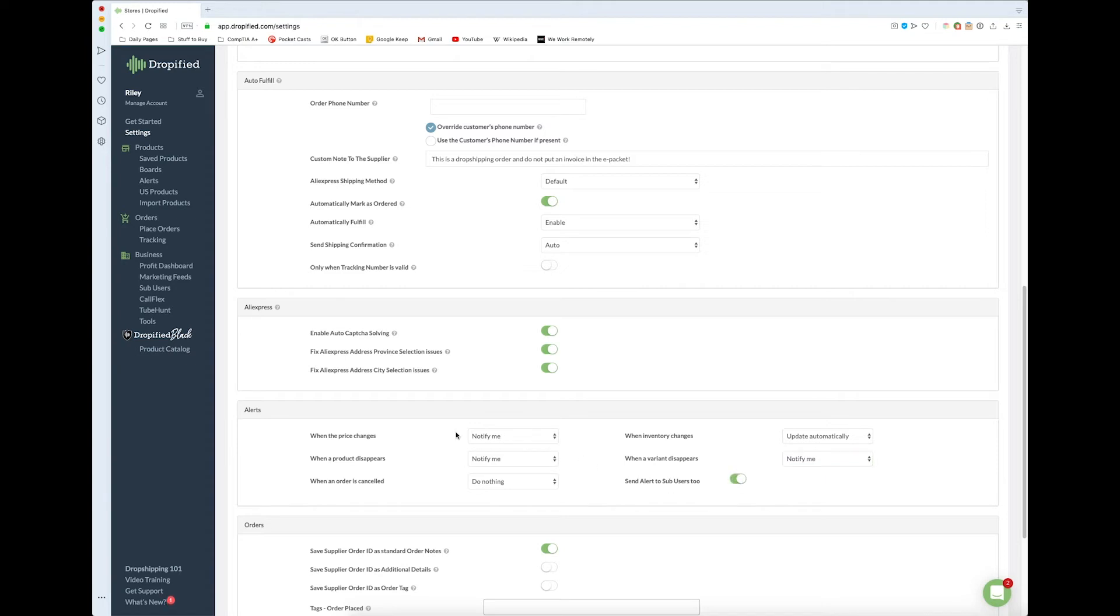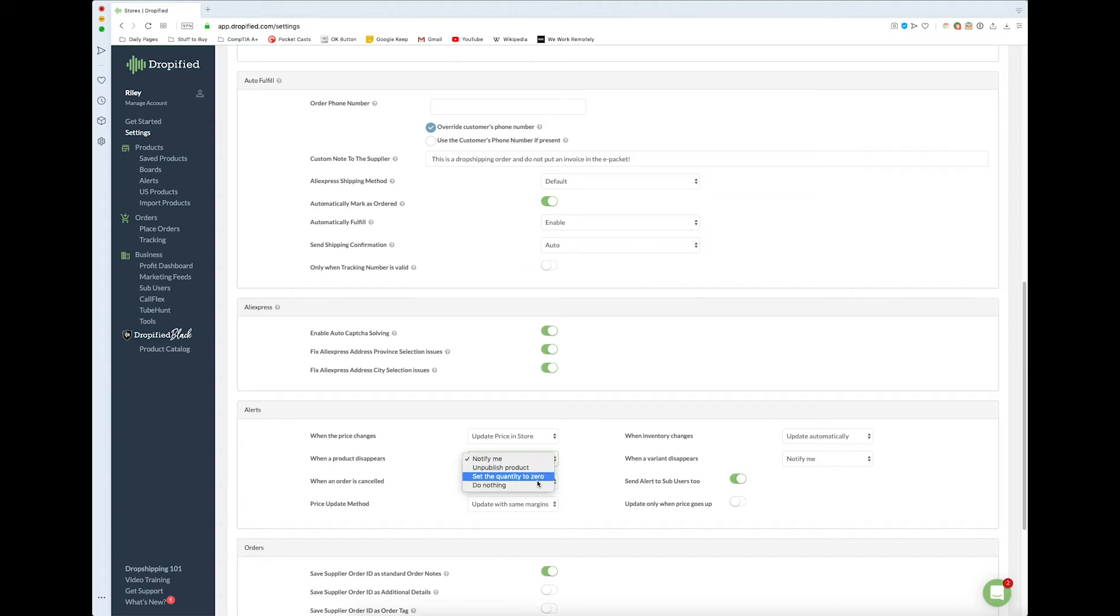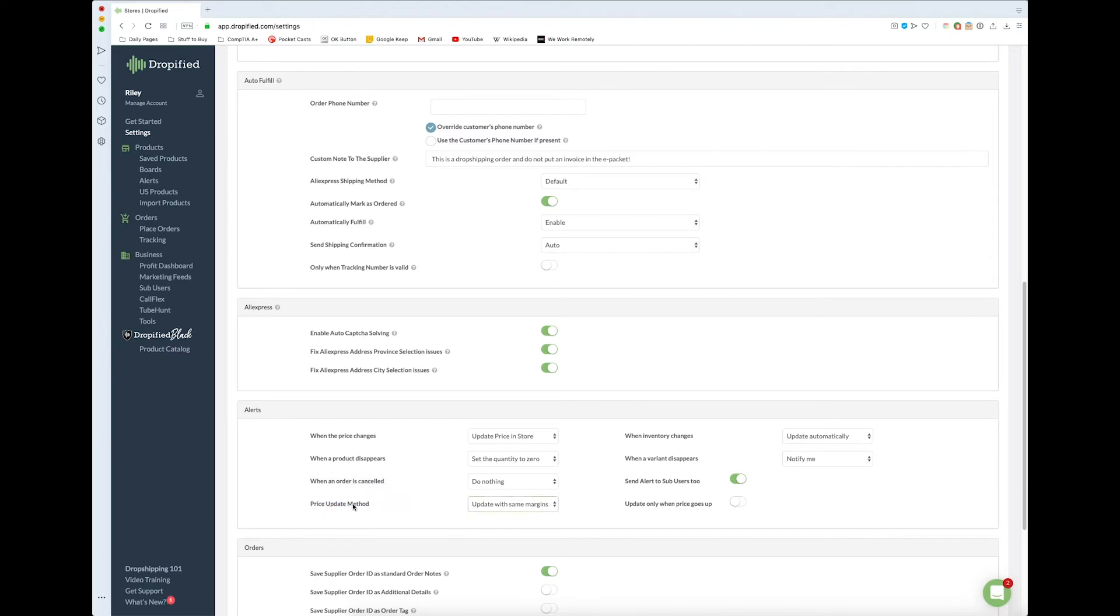Basically, all of these options let you take the work out of updating it yourself. If you don't want to be as hands-on or you just want it solved for you, you can use these different settings. One thing that's interesting is when you set the price changes to update price and store automatically, a new option shows up where you can choose the update method.